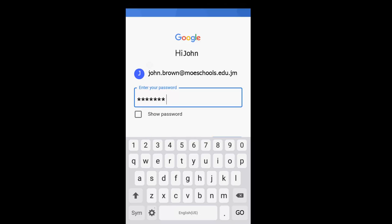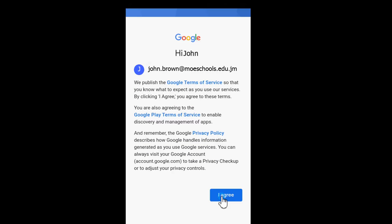Type your password and tap Go on the phone's keyboard. Read the Google Terms of Service and tap Agree.